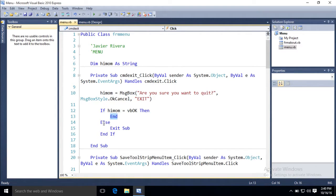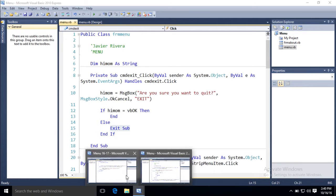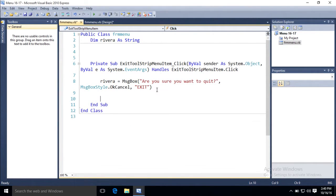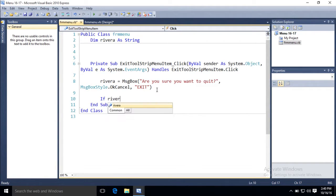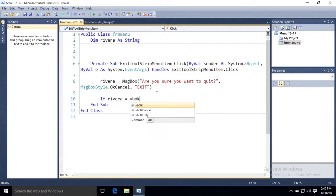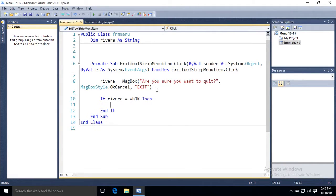And else, which is like saying otherwise, exit sub, just leave the routine but keep running. So that's what I'm going to type in mine. If Rivera, because it's a variable, equals vbok, then.